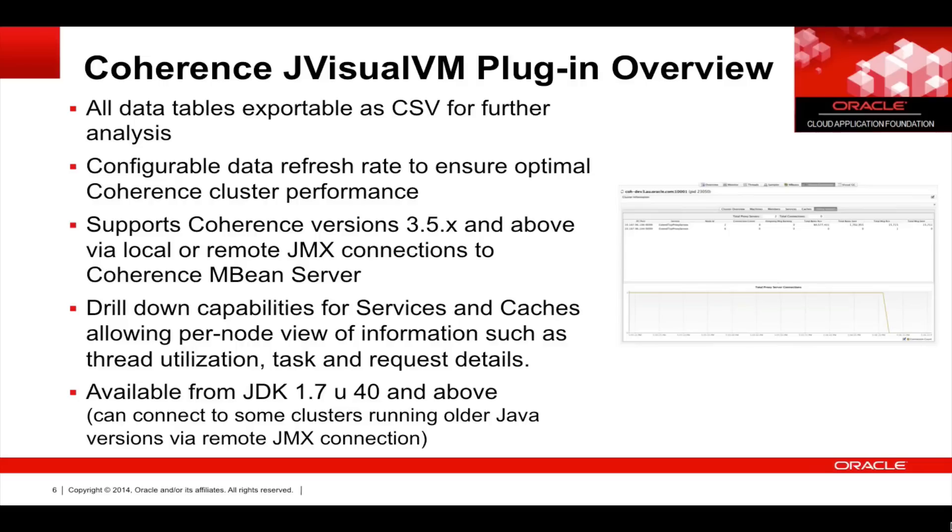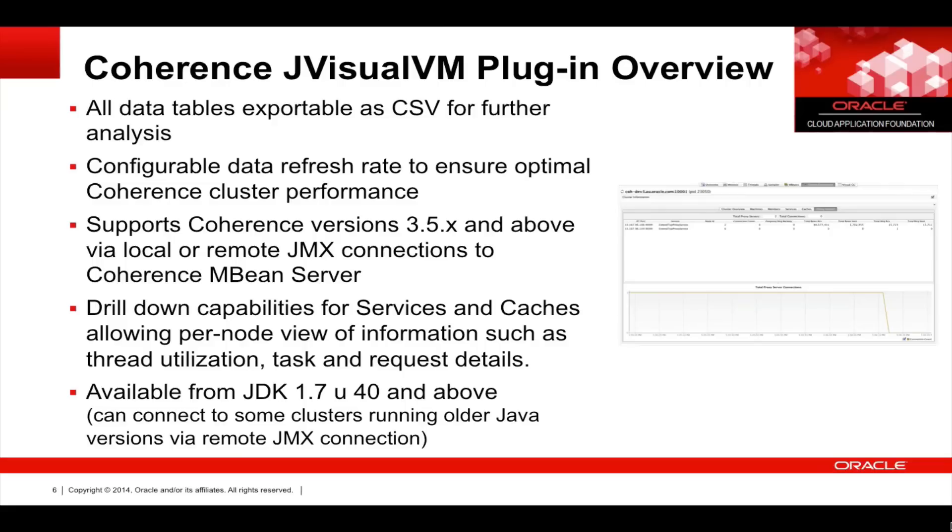All data tables are exportable as CSV for further analysis. There's a configurable data refresh rate to ensure optimal Coherence cluster performance. It also supports Coherence versions 3.5 and above via local or remote JMX connections to Coherence mBean servers. There are also drill-down capabilities for services and caches, allowing a per-node view of information such as thread utilization, task and request details.